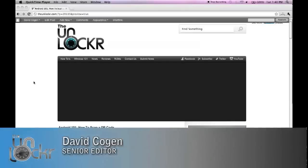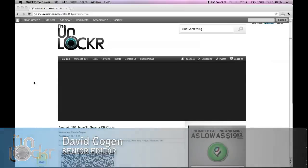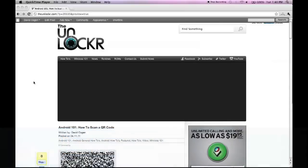Hey guys, it's David from TheUnlocker.com, and today we're doing an Android 101 post on how to scan a QR code with your Android device.